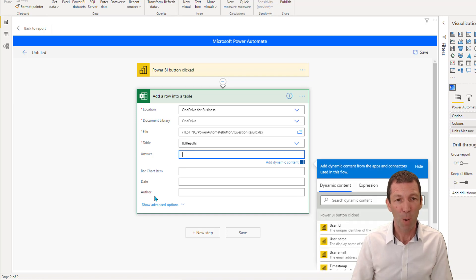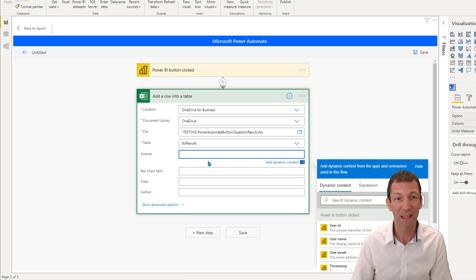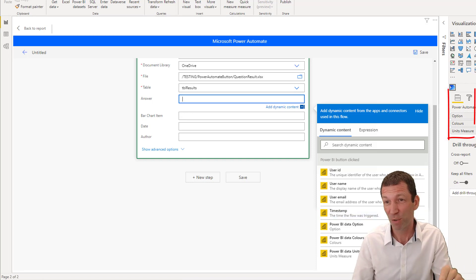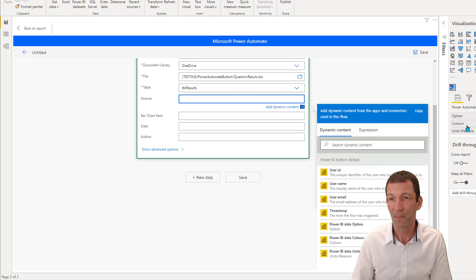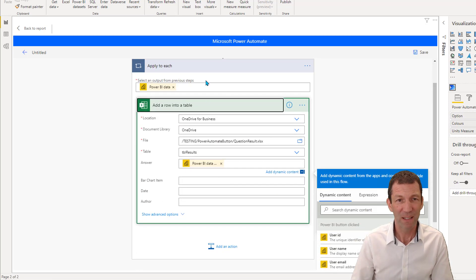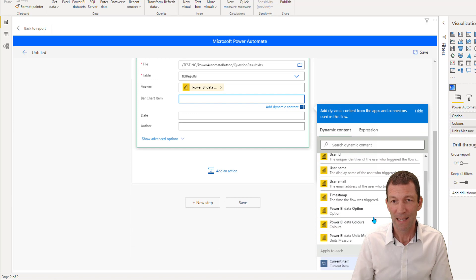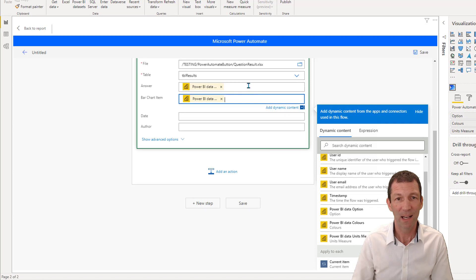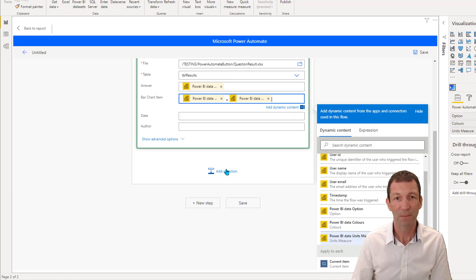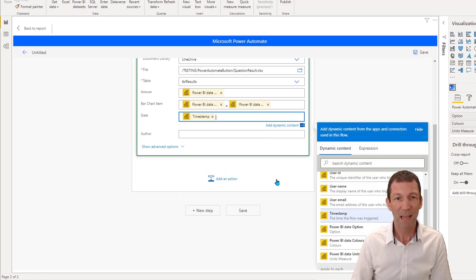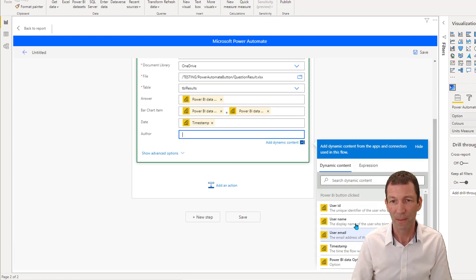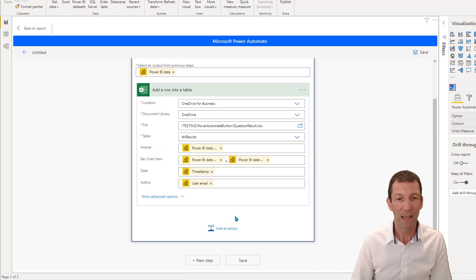And then it prompts you with the four columns that are in that table. So what are you going to put in there? And this is where you get this dynamic content, which is based on the fields you drop in to the over here on the right hand side, option, colors, units measured. But you also get user ID, username, et cetera. So the answer I want in here is the option. So I'm going to say Power BI data options. And this user interface is a little bit strange, it sort of collapses and expands. It's a little bit annoying. So the bar chart item, and again, this screen down here is a little bit fiddly. I want to say the data color. Then I'll put in equals and the unit measure. Perfect. Then the date is going to be the timestamp. And I'll come back and talk about that in a second. And then the author is the user's email address or the username.